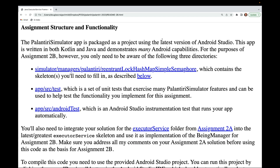The Palantiri simulator app is packaged as a project using the latest version of Android Studio. This app is written in both Kotlin and Java and demonstrates many Android capabilities. For assignment 2b you only need to be aware of three directories: the simulator manages Palantiri ReentrantLock HashMap SimpleSemaphore, which contains the skeletons you need to fill in.